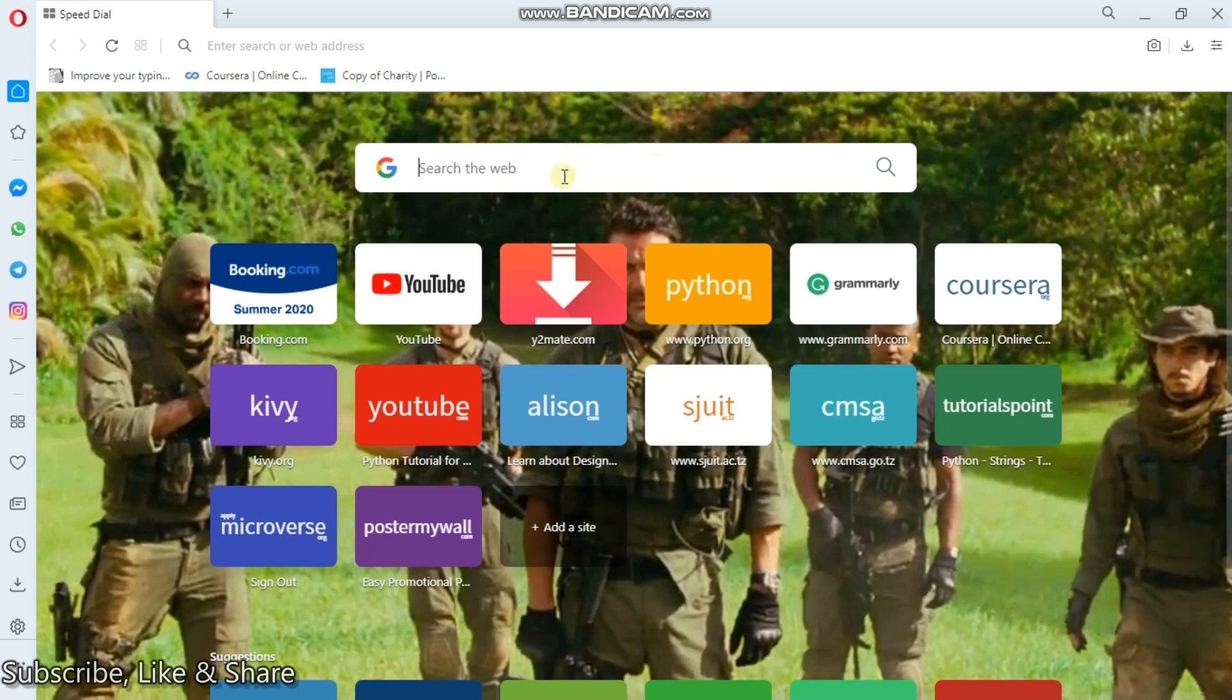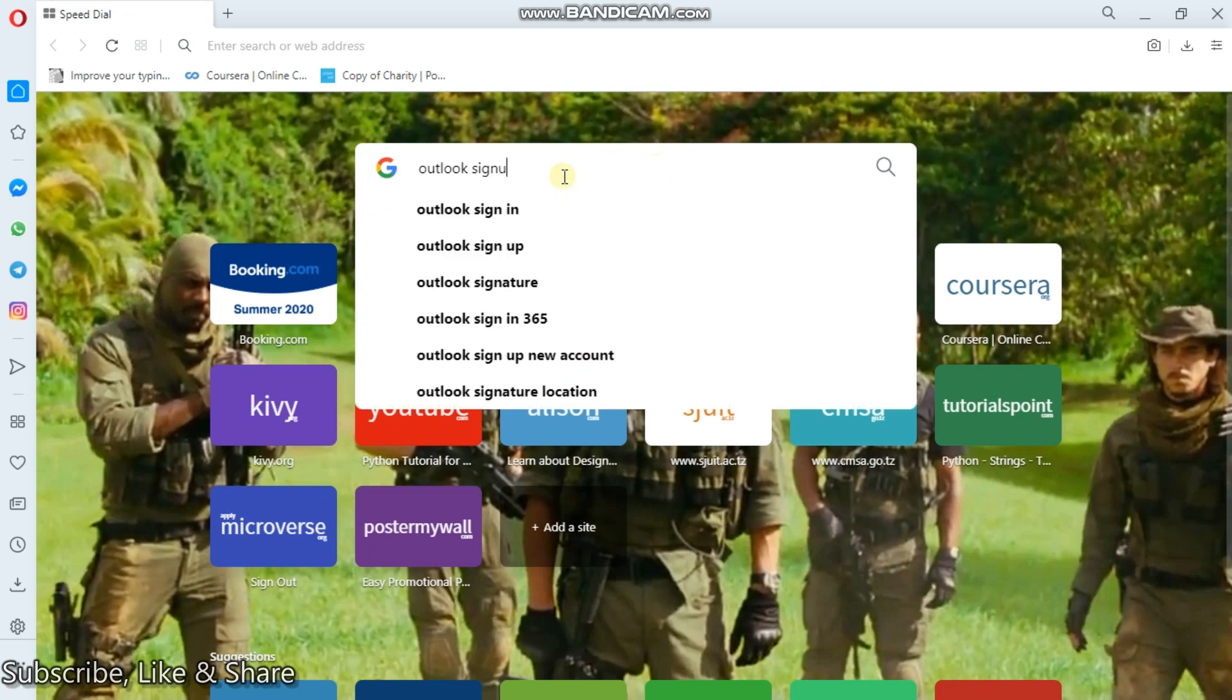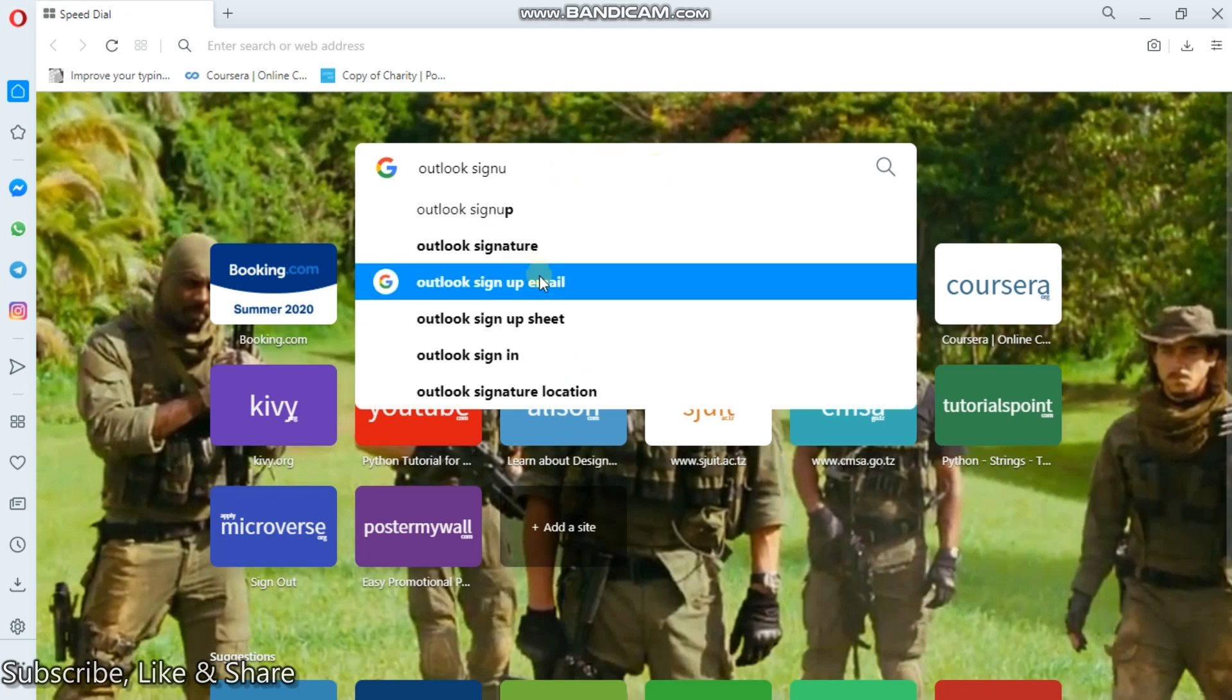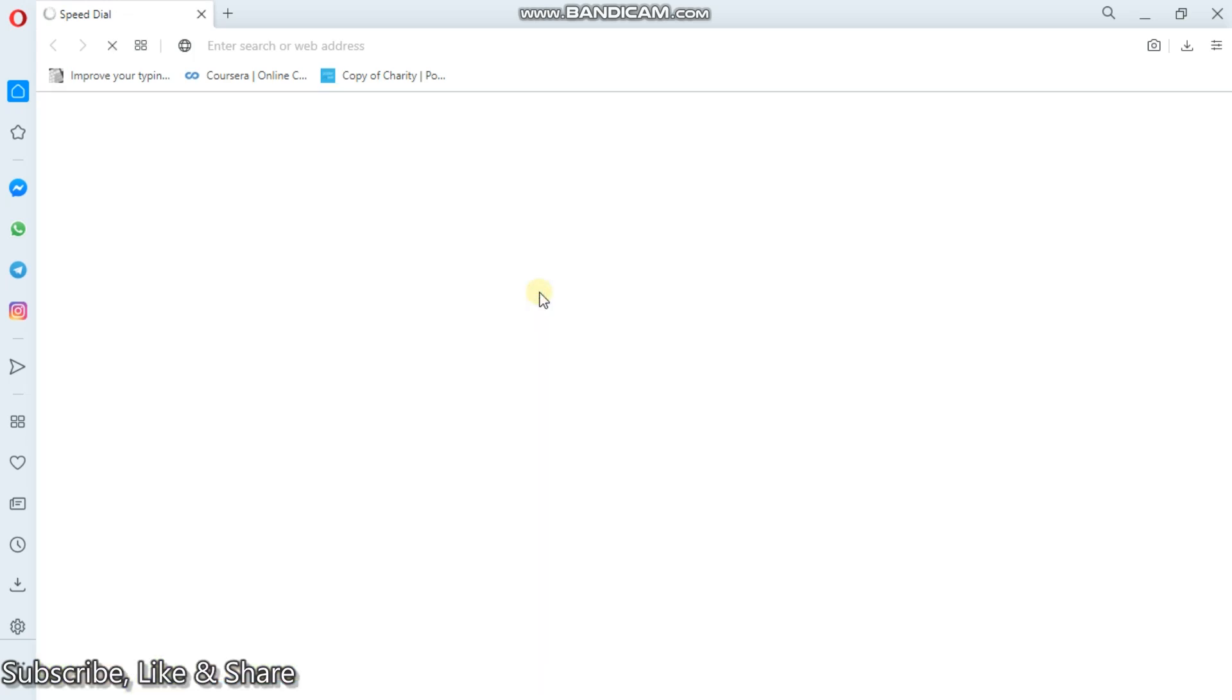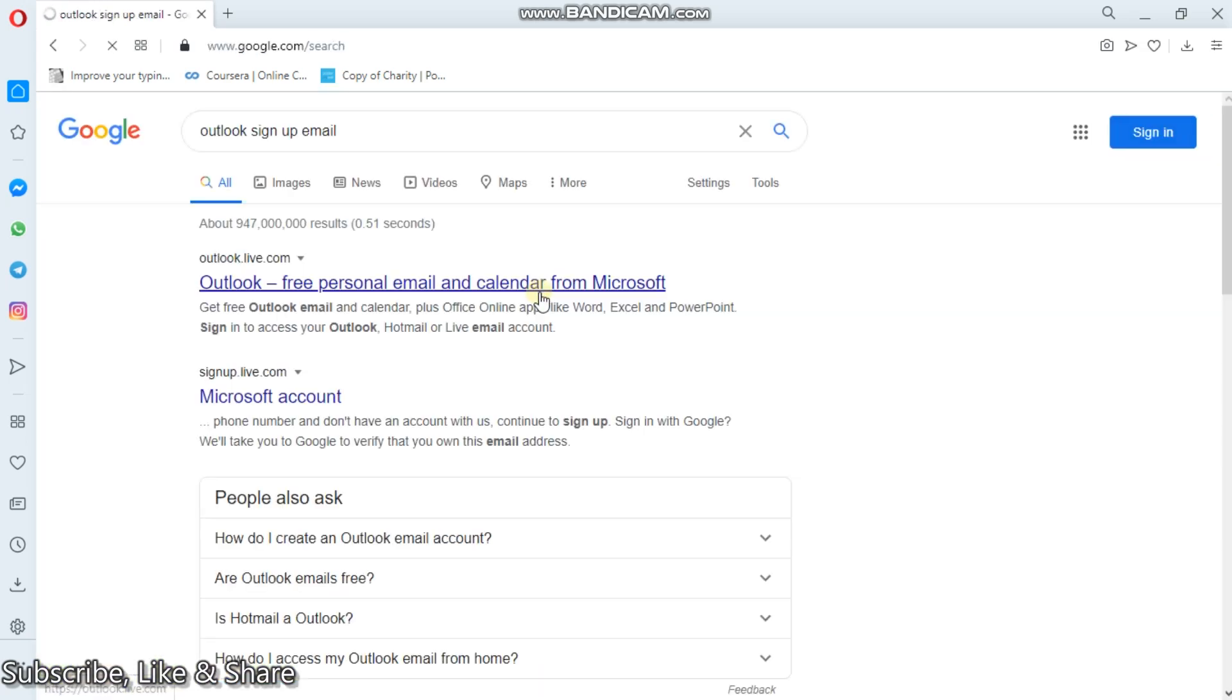So I'll come here in my browser, then I'll write Outlook signup. Then maybe this is the best suggestion: Outlook signup email.